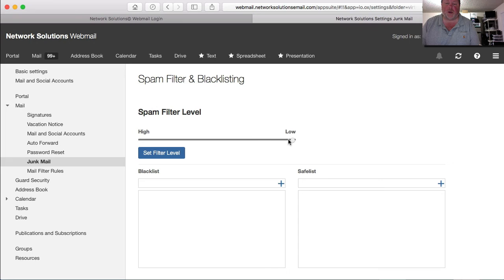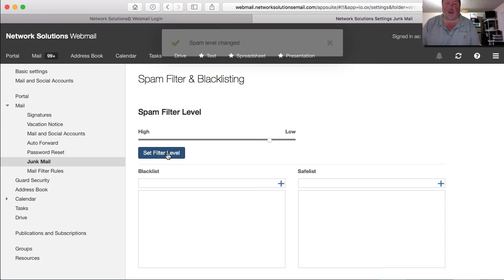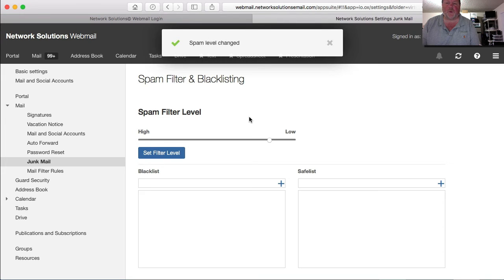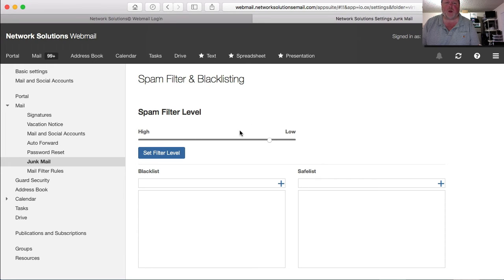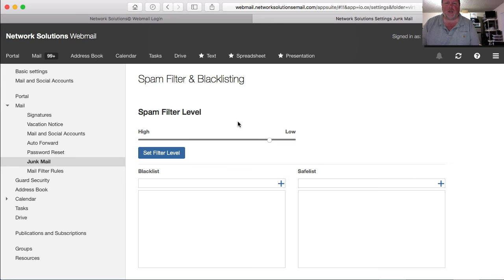You could start with a relatively low threshold and allow more emails to get through. Then if you start seeing some problems with junk mail that shouldn't be coming through, you can start stepping it up a little bit. This might be a way to help you avoid having that issue of emails not getting through because they're incorrectly marked as spam.